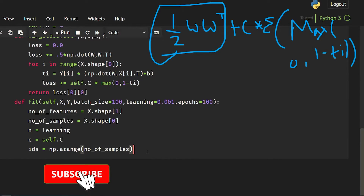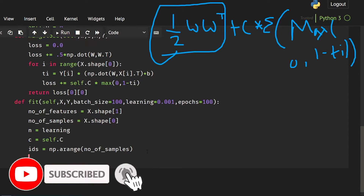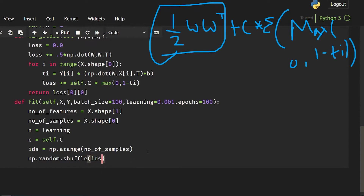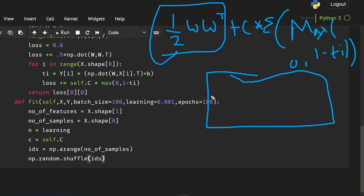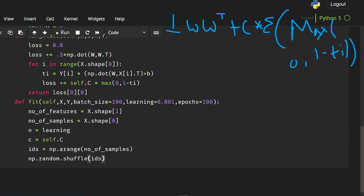We are calling np.random.shuffle(id) to shuffle the data. Sometimes it might overfit if you do not shuffle, so it is good to shuffle.